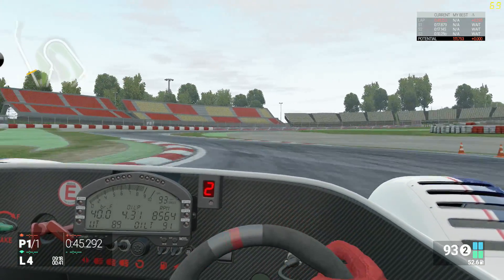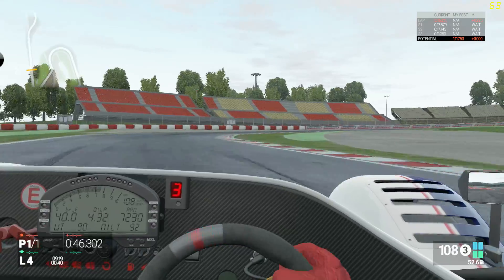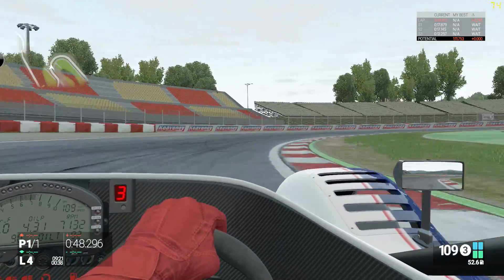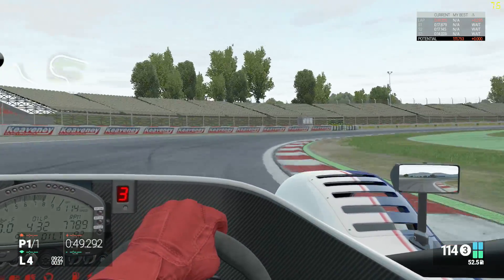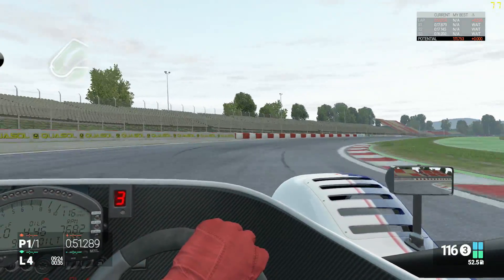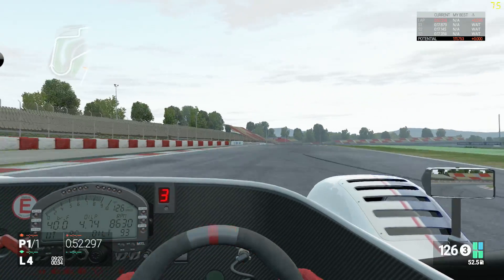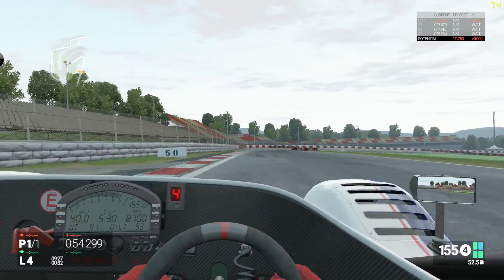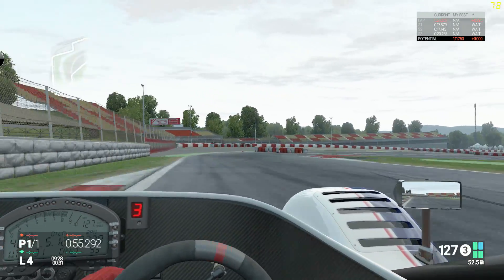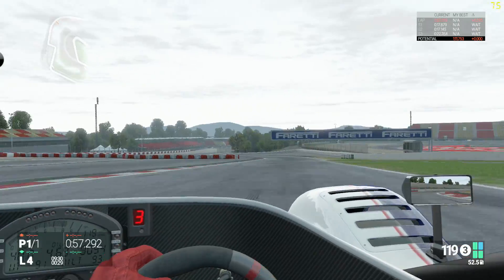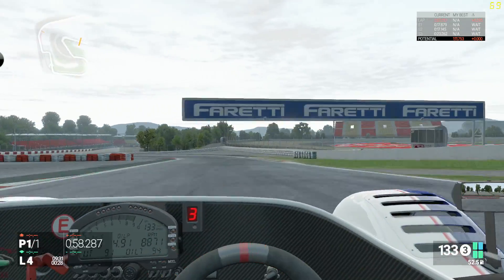Now imagine you are doing that several times in succession on a race track such as Monaco. It isn't ideal, is it? This is why we run with stiff spring rates.